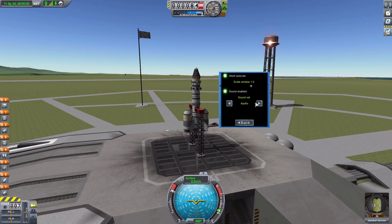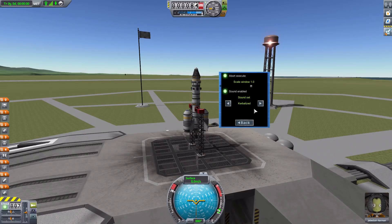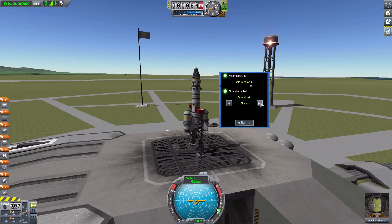To choose different sound sets you just use these two navigation buttons. We start with the classic Apollo countdown, then we have the Atlas 5, the Delta 2, the Falcon 9, a Kerbalized version — which I'll be honest is my least favorite, it's just gibberish — and then the Long March 2F, Orbiter 1, Skylab, and back to Apollo. Not only does this change the sound playing, it also changes what time the countdown starts from.